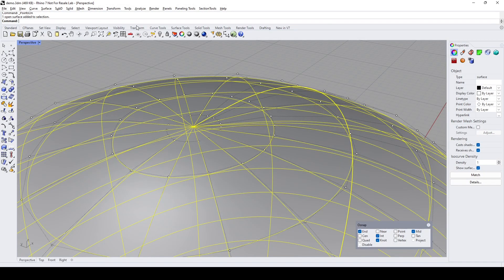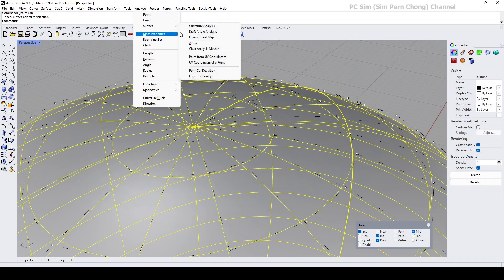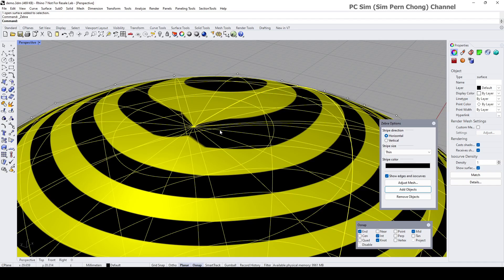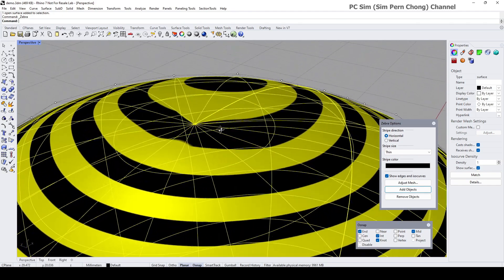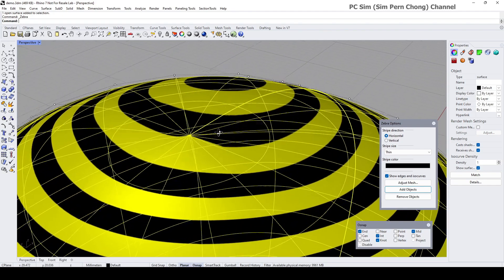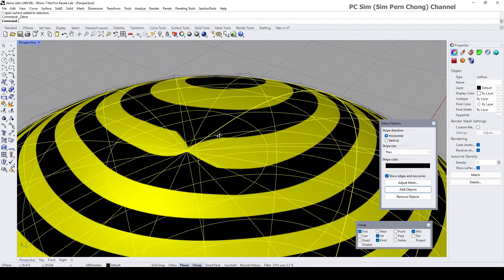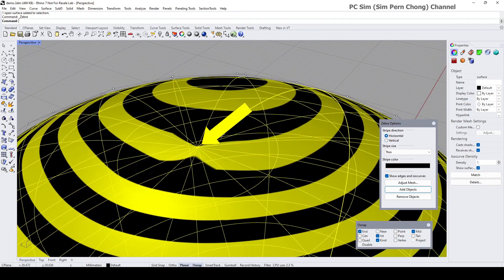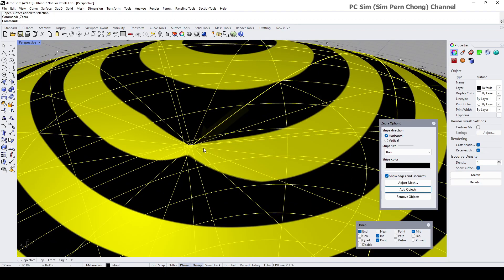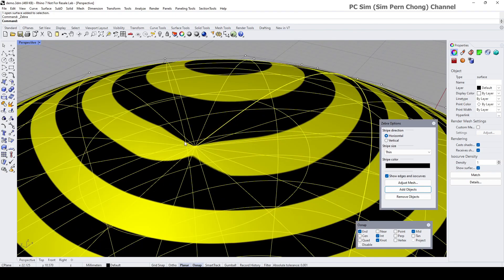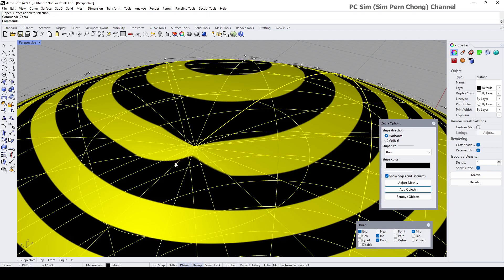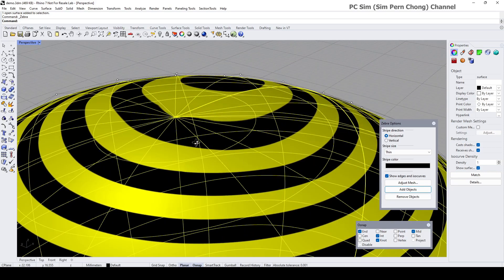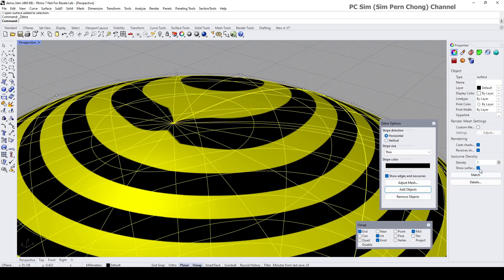Hello everybody. In this Rhino video demo, I'd like to demonstrate how we can resolve the discontinuity and waviness caused by the convergence of control points onto a single location. By the way, this is a viewer requested video.